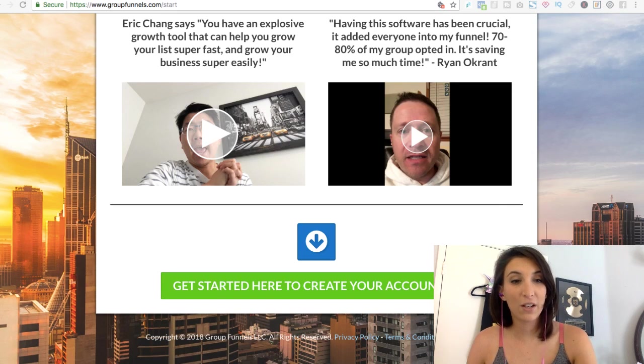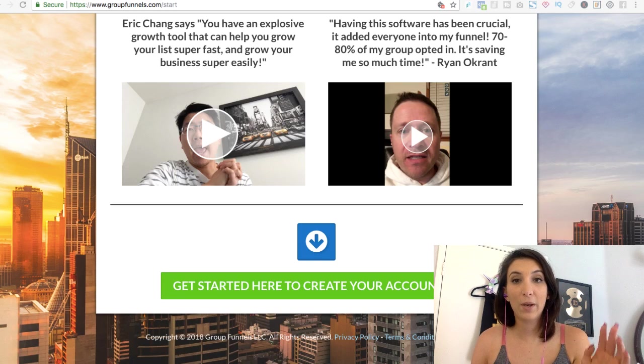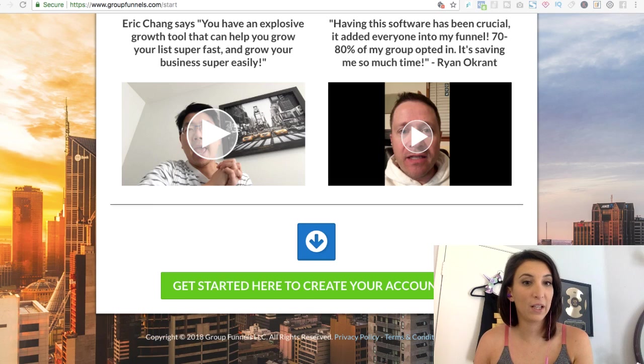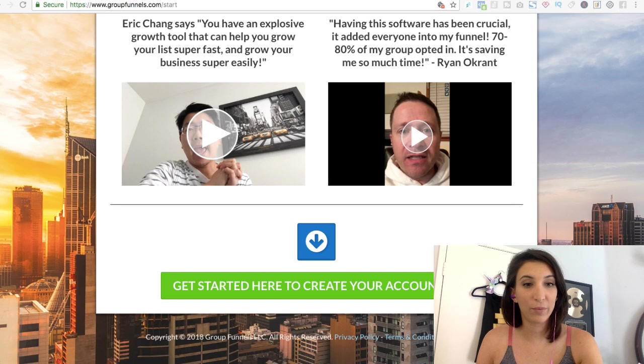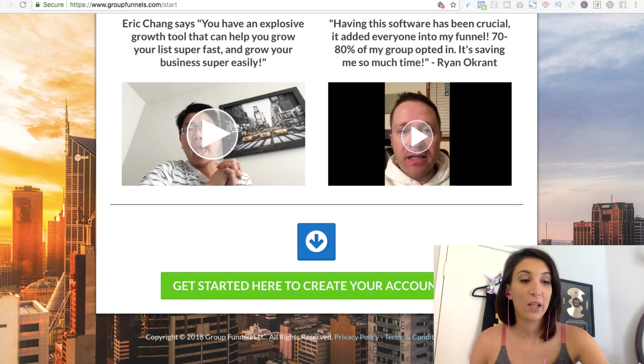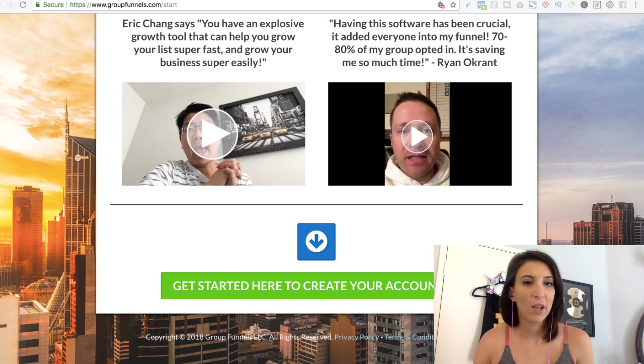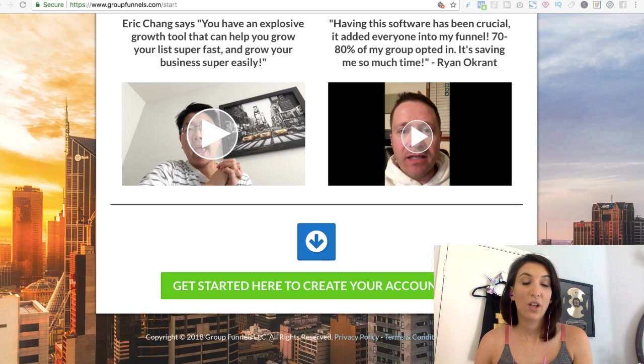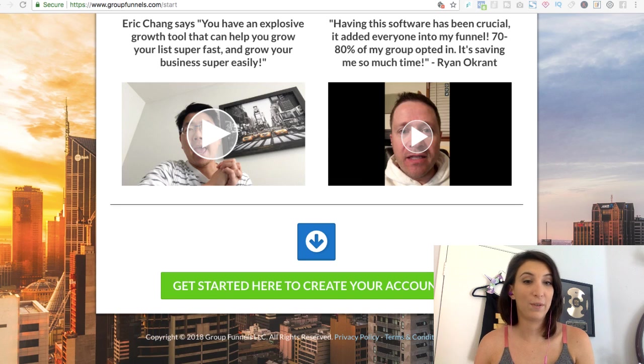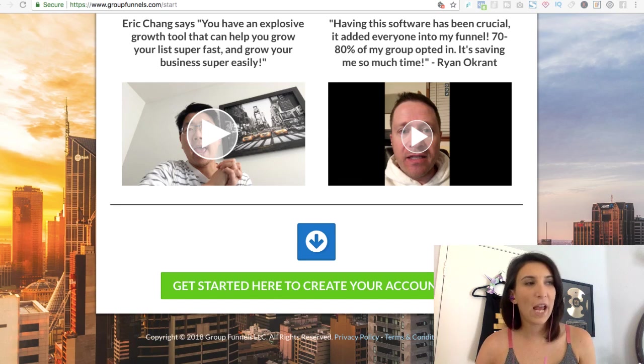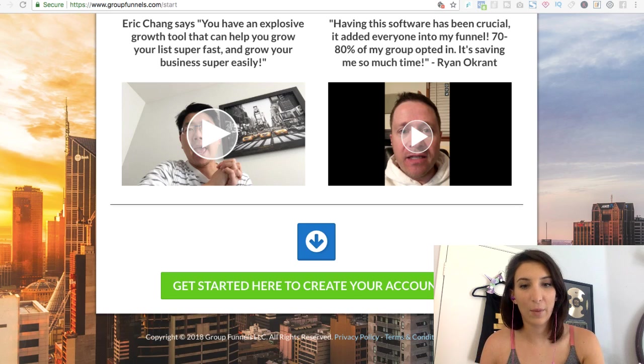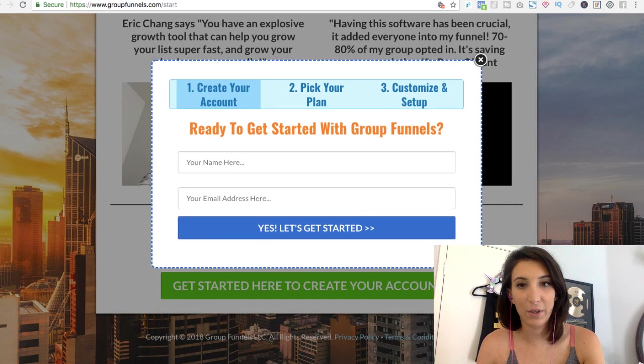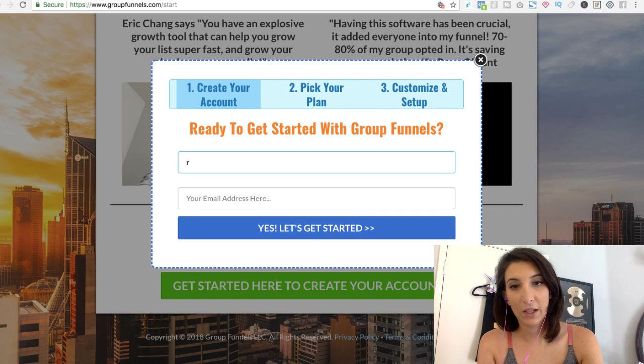So to get started with Group Funnels, I'm going to put my link below. I'm going to put my affiliate link. And as a bonus, if you guys use my affiliate link, I will review your group for you. I'll do an audit of your group. So just email me, Rachel at rachelslee.com or comment below. Get in touch with me on Facebook that you use my affiliate link. And I will do an audit of your Facebook group and give you tips on how you can get it more engaged and get more leads and get more sales. So when you guys open up the link, it might look different by the time you're here, but click to get started.